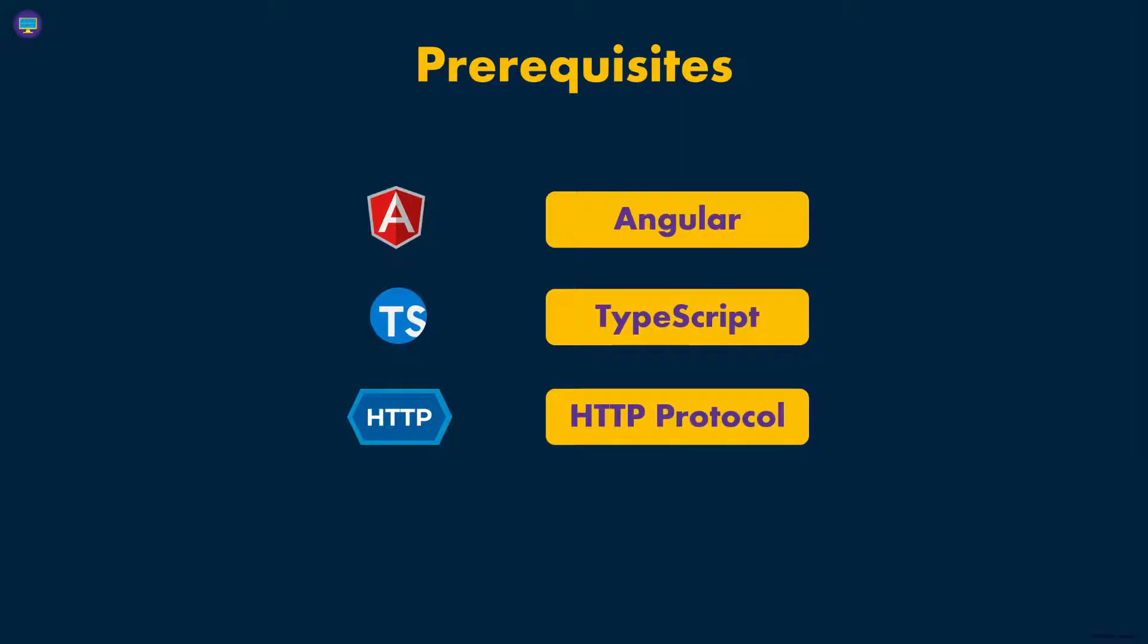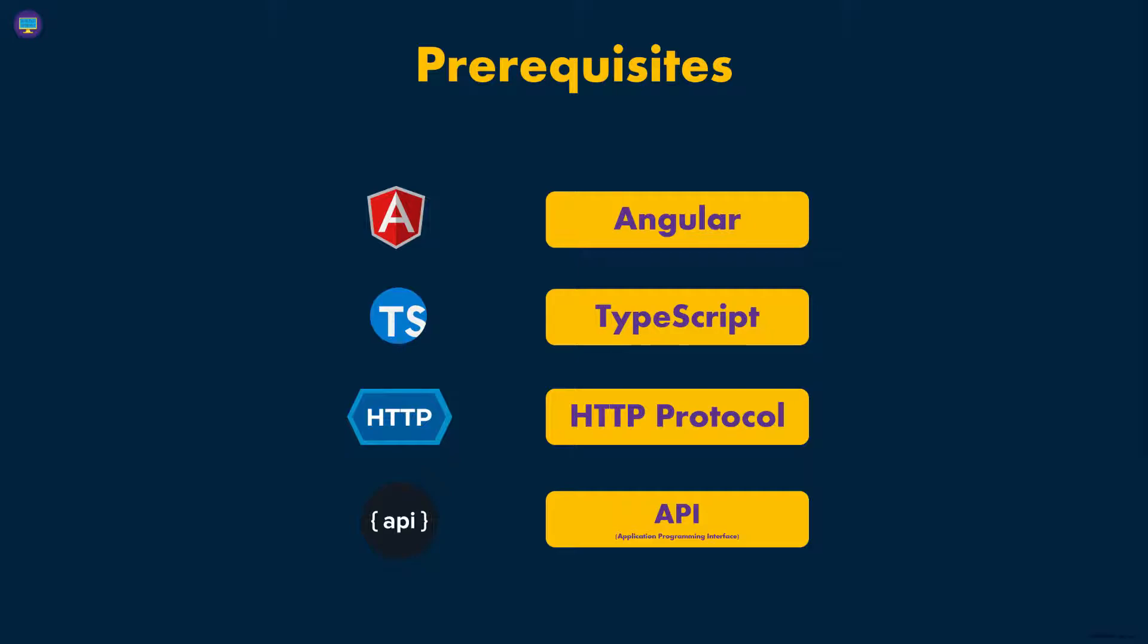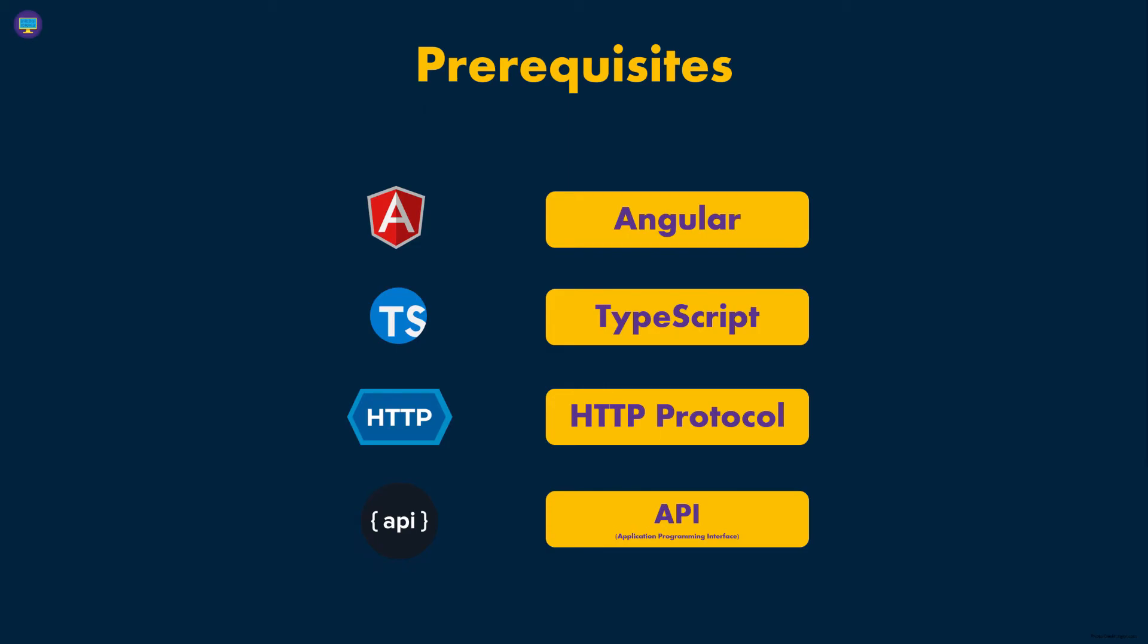And then lastly, you need to understand API, which is Application Programming Interface. So this whole idea of having a front-end and a back-end application where the front-end application is making HTTP calls to the back-end. Those back-ends are usually called APIs or Application Programming Interfaces. Make sure you understand what that is and how it's used in this world today, because a lot of the applications running today on the internet are running using APIs. So make sure you understand these coming into this course.